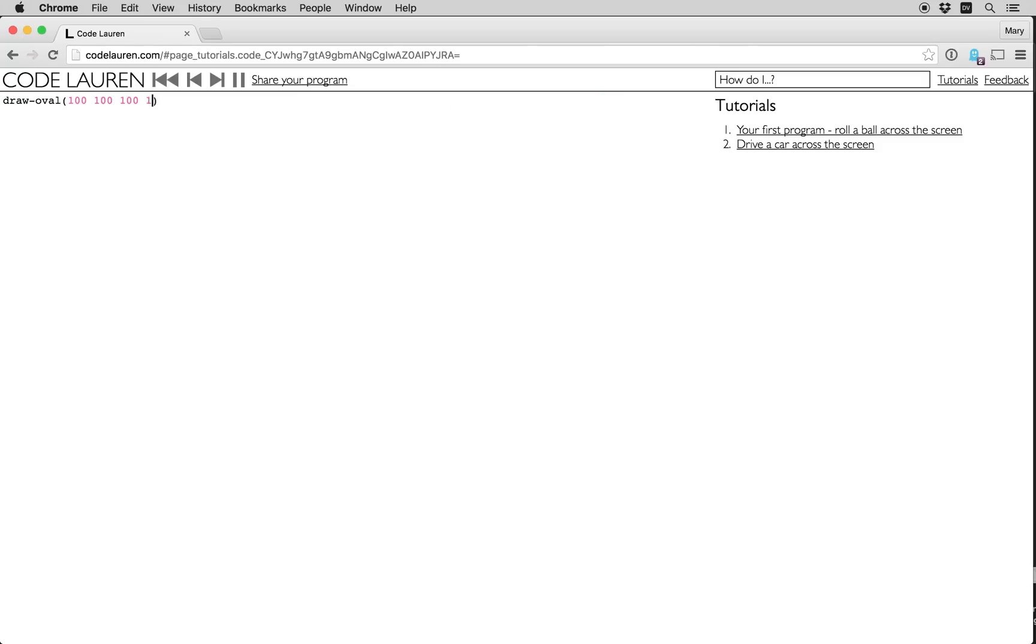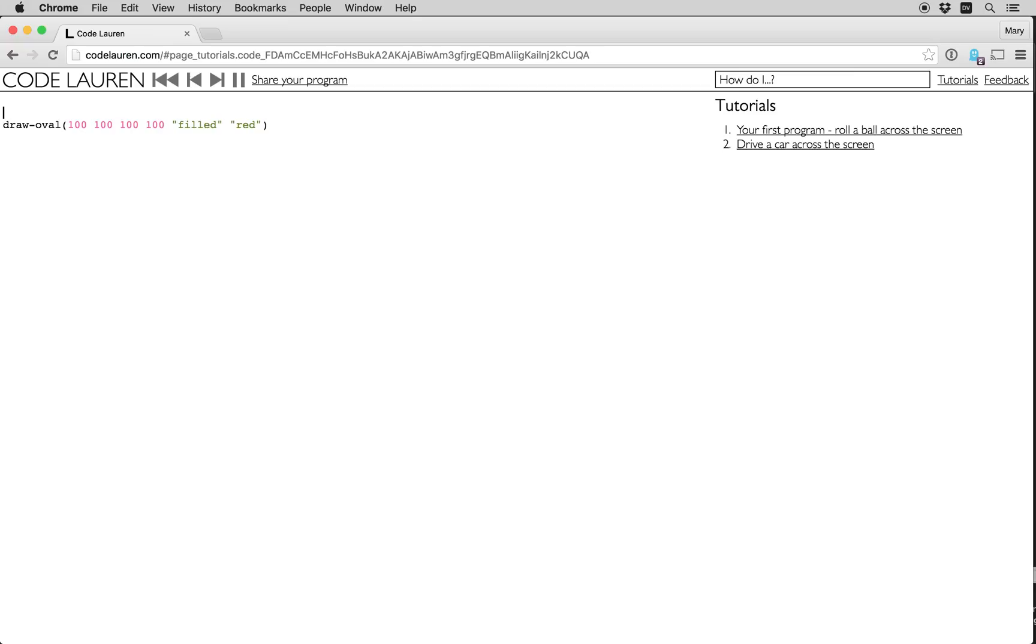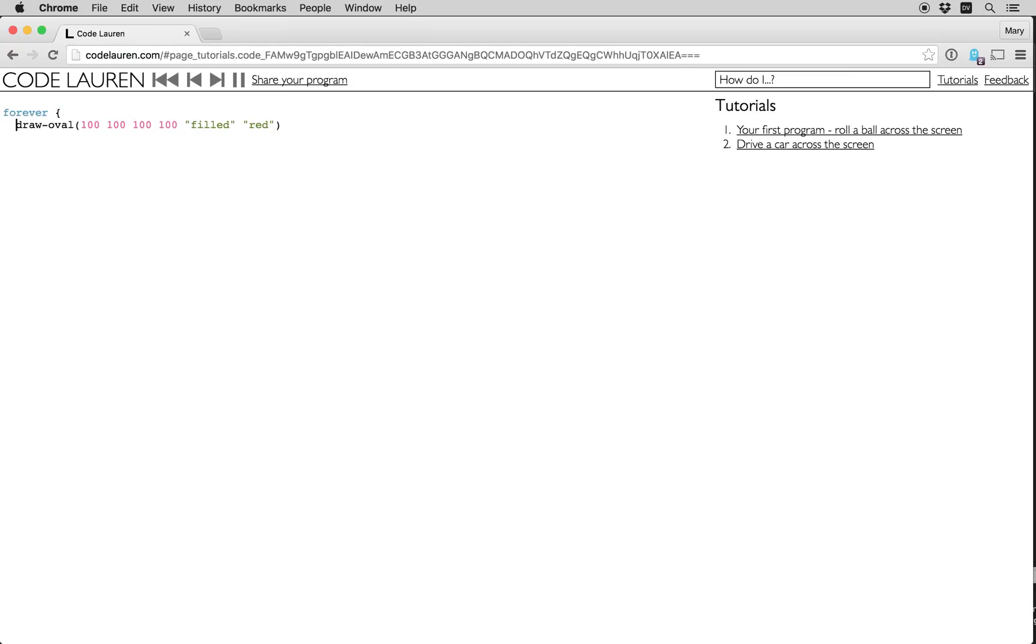I'm going to say that I'd like it filled in. I'm going to say I'd like to draw it in red. So that's cool. Now I'm going to make this forever loop, which is just a loop that goes round and round forever.